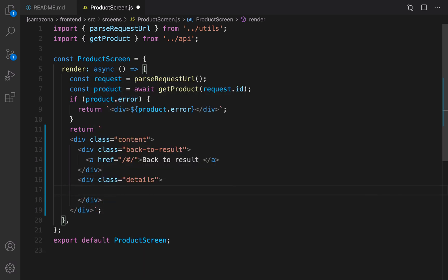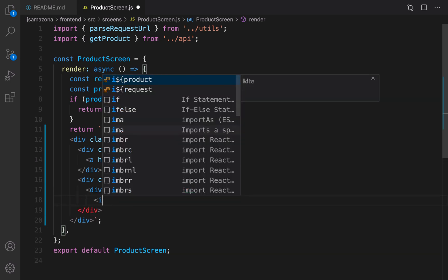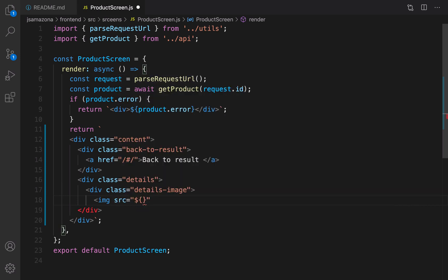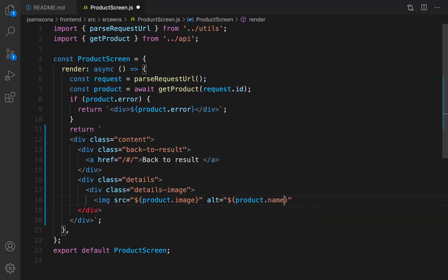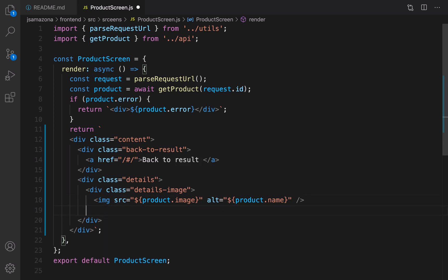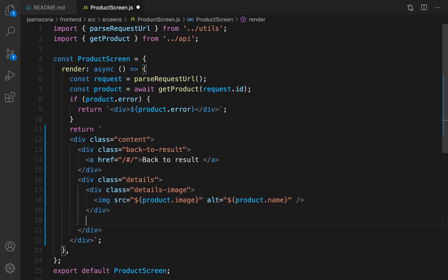Create another div and set its class to 'details', because it's going to be used for showing details of a product. Inside that, there are three columns — let's create three divs. The first is 'details-image', and inside that there should be an image whose source is 'product.image' and alternative text is 'product.name'. Close the self-closing tag and close the div.